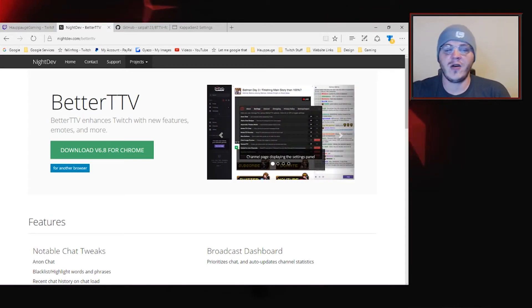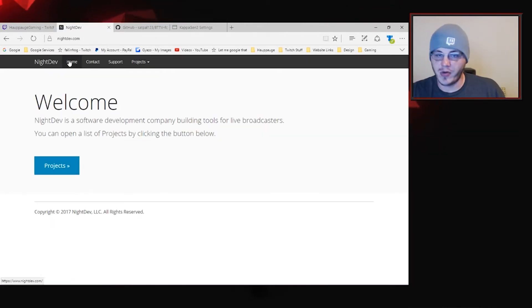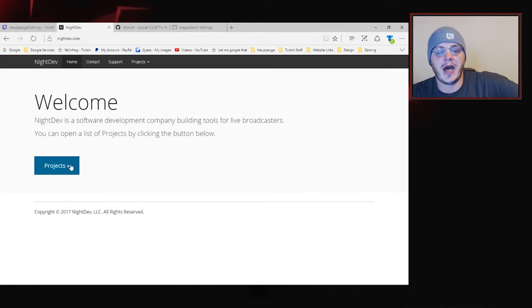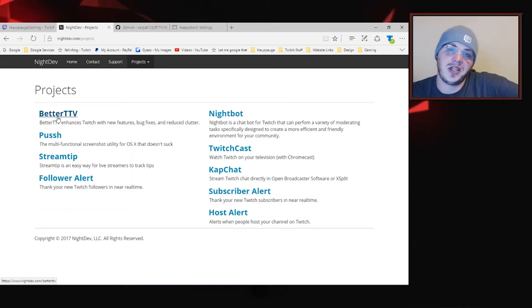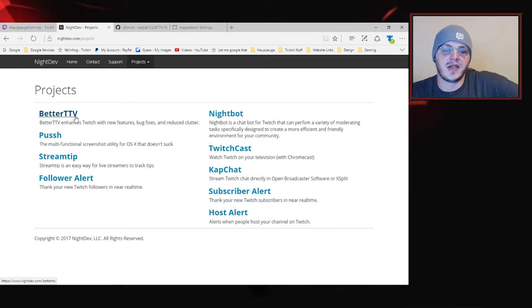So if you head over to NightDev.com, we've used this for a number of different tips in the past. I love this site. You can click on projects and Better Twitch TV is right there at the top.